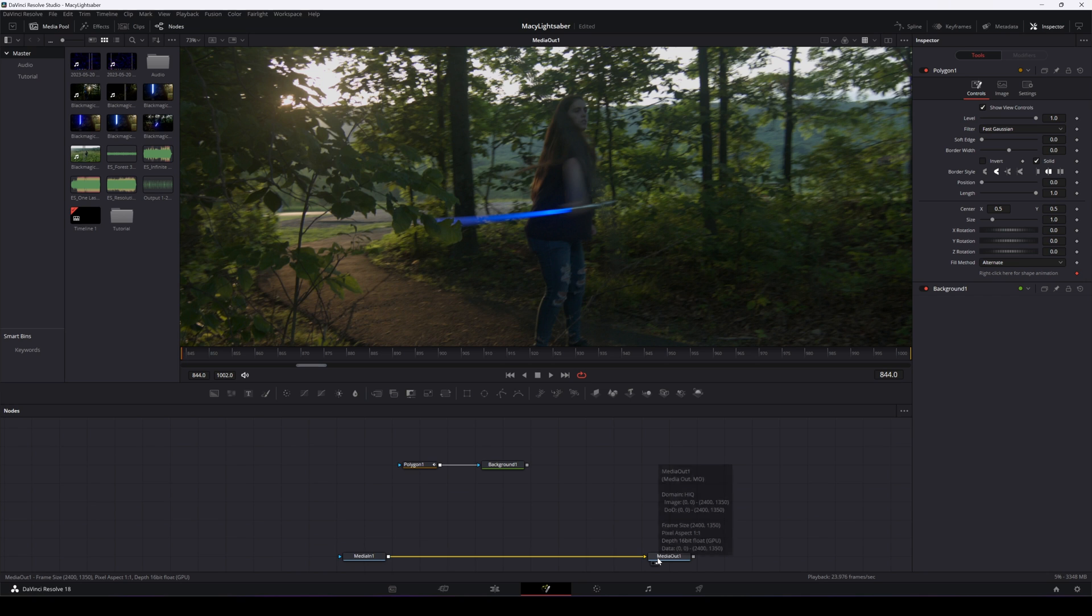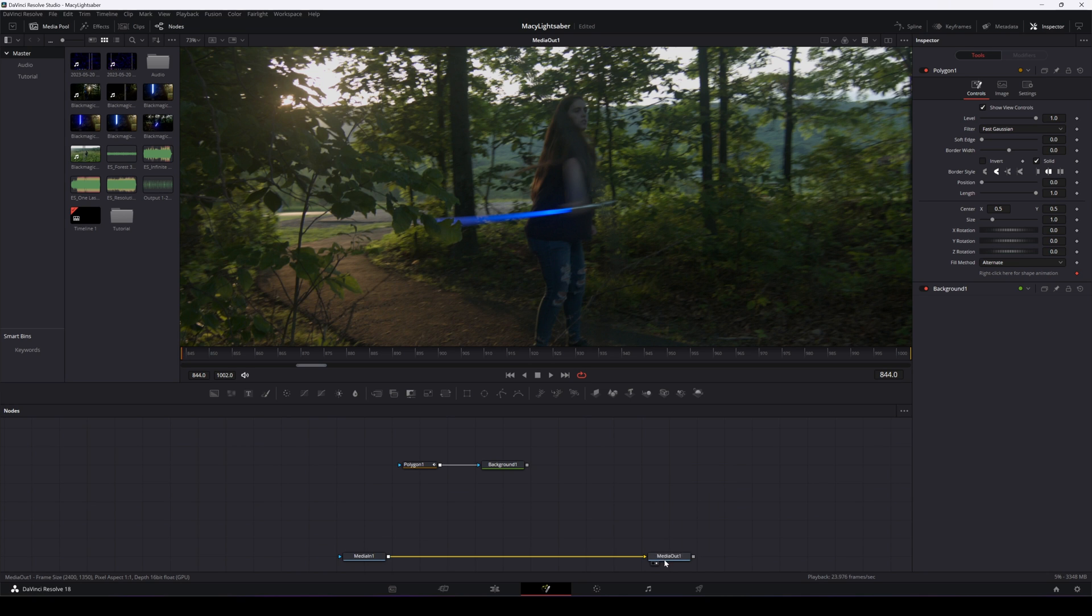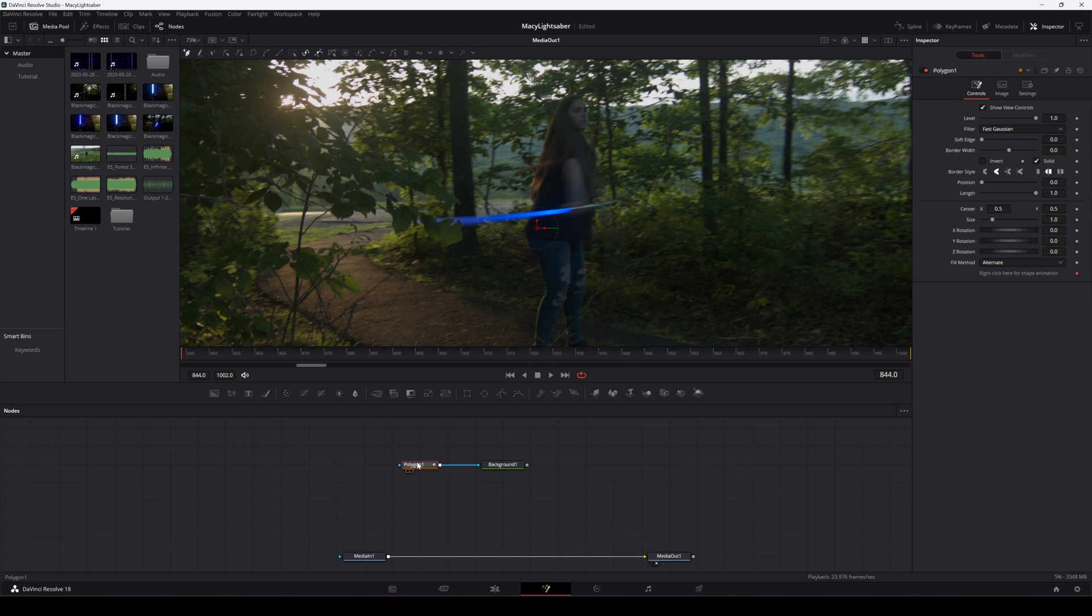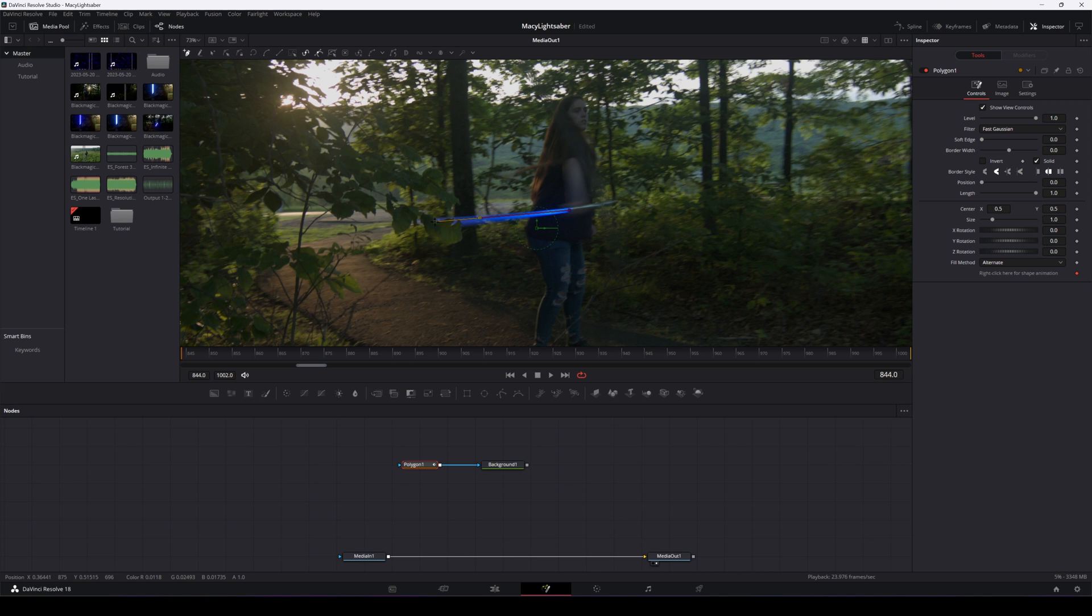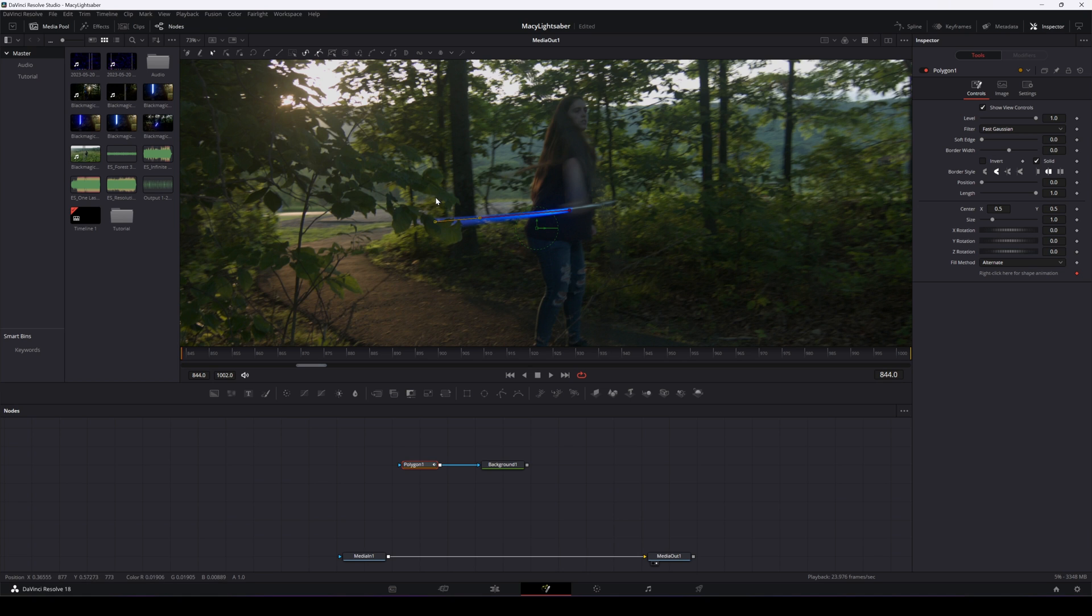And we'll make sure that the media out node is active. Now click on the polygon node. We're going to go up here and choose linear. We're going to click once at the base of the lightsaber and then again at the end, creating a straight line. We'll then want to go to the top bar and click on insert and modify. This will keep us from closing the shape here. We want it to just stay a line. We don't want it to be a shape.